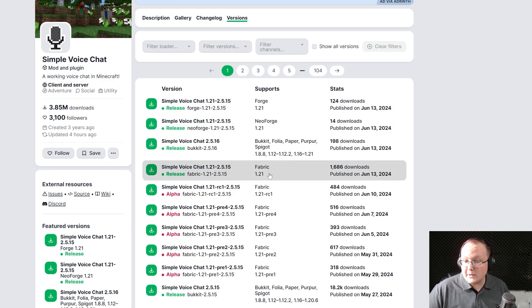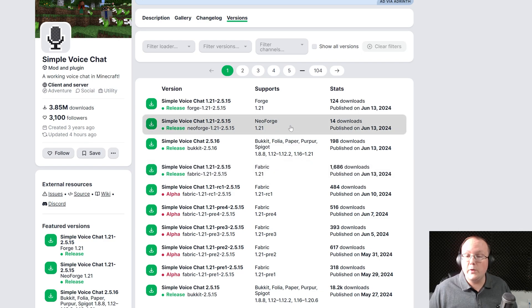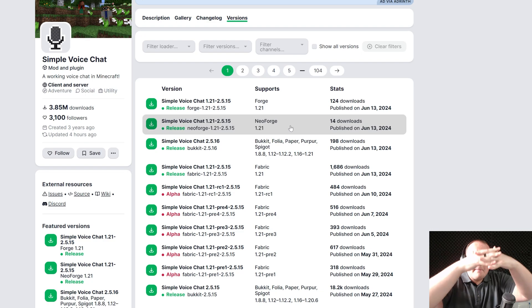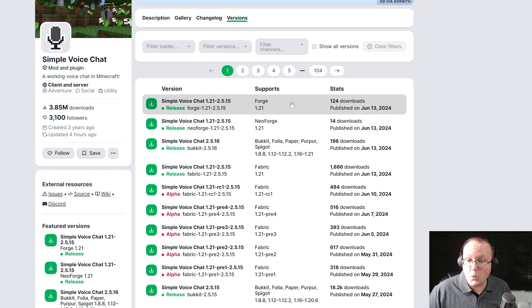As you can see, if we tried to download Fabric, it wouldn't work. And if you try to download Neo Forge, it will not work. Forge and Neo Forge mods will not mix. They do not work together. So you need to make sure that it's for Forge 1.21.